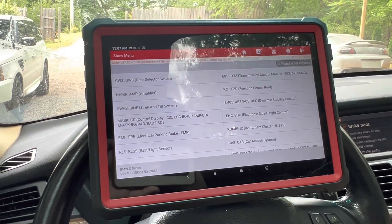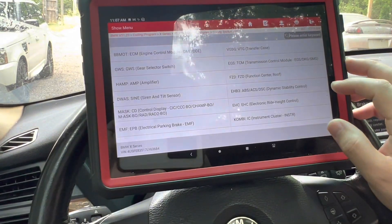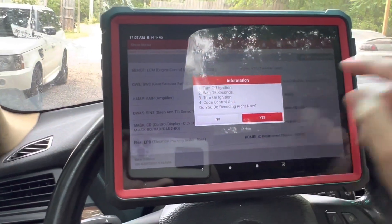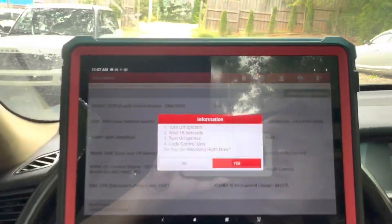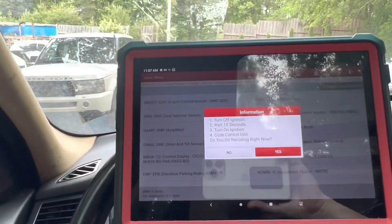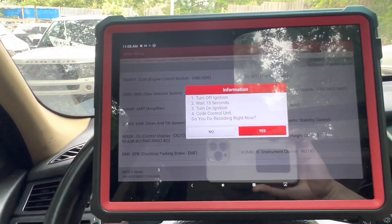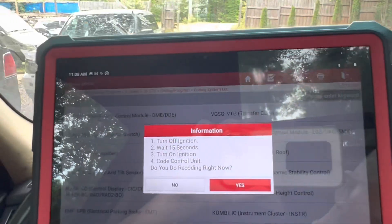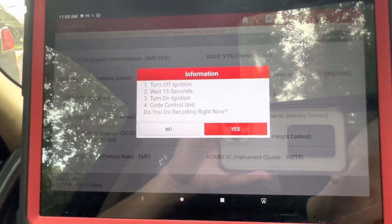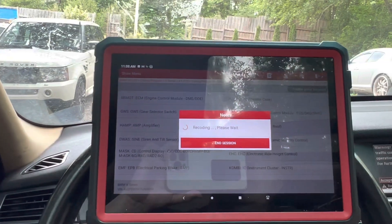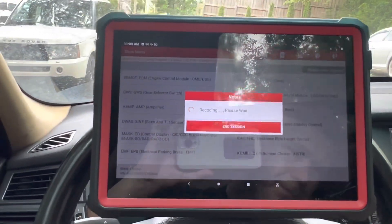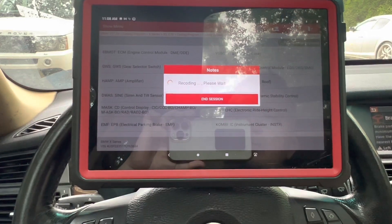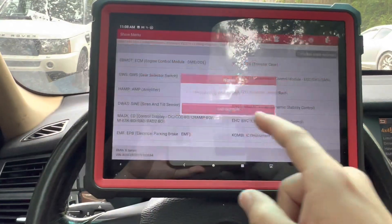Okay, dynamic stability control. Let's see — this is center roof, transmission control module. Let's do the transfer case. The transfer case does have codes, so maybe this could help. I don't know, we'll see.